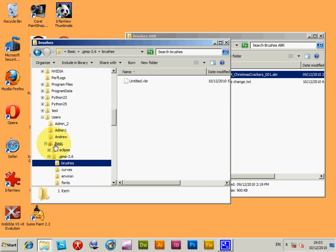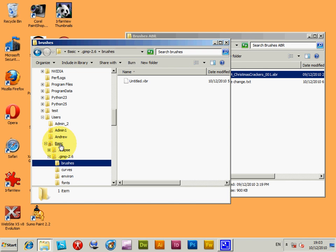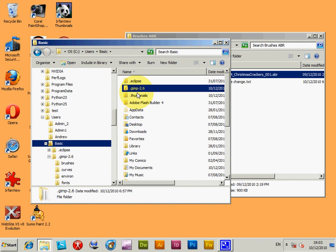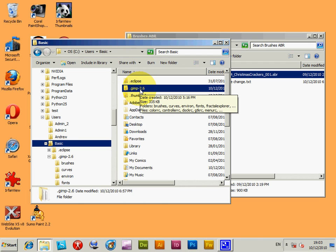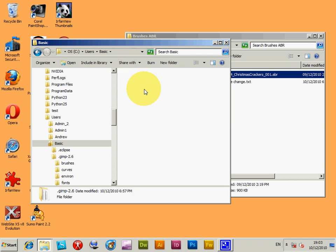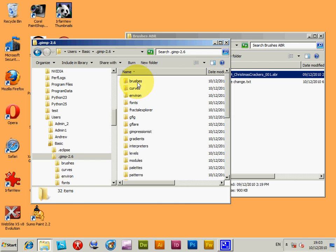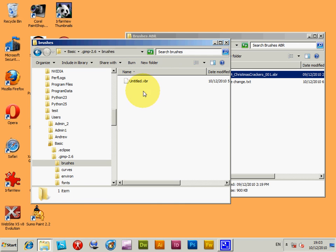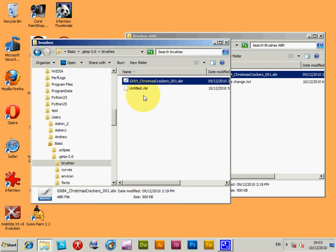You might be on an account called Andrew or whatever. This is a basic account for me. I'm just going to go into basic, you'll have a different account. And then it's .gimp-2.6, go into there, brushes. Copy the ABR file into there.